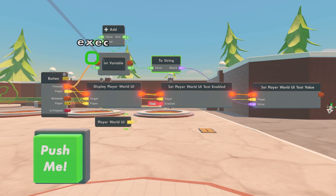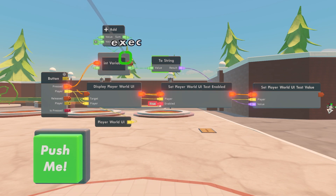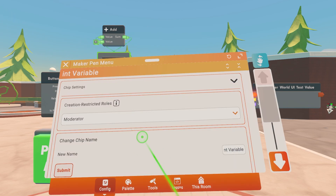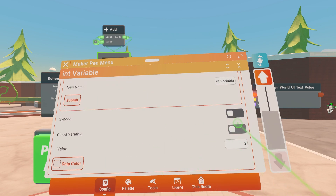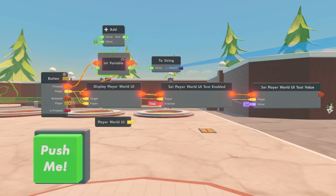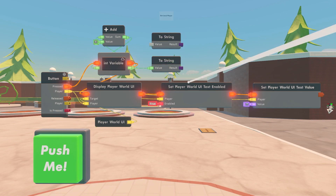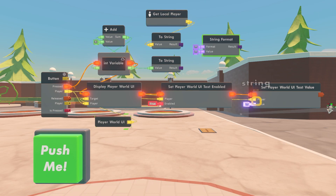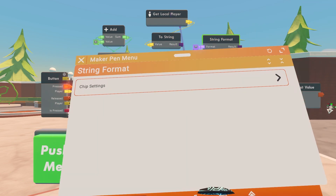Wire the button pressed to the input of the integer variable, and wire the output of the integer variable to the input of Display Player World UI. Configure the integer variable, then turn on cloud variable. Now clone the to string, get a Get Local Player chip, and wire the output to the input of to string. Place down the string format and configure it.